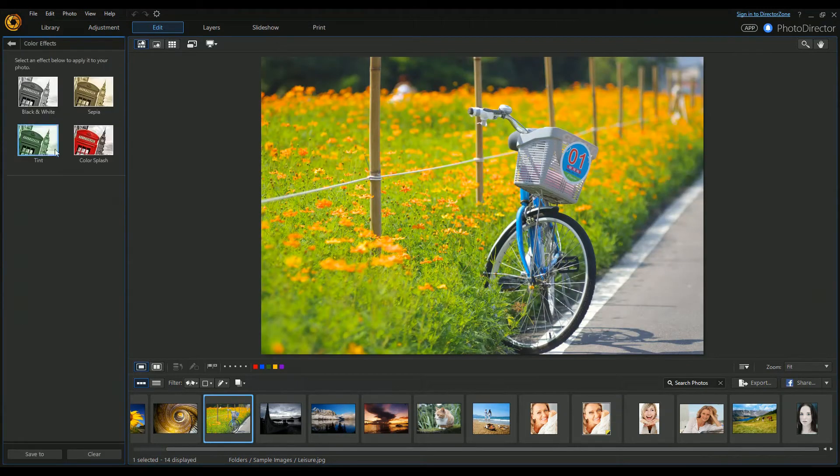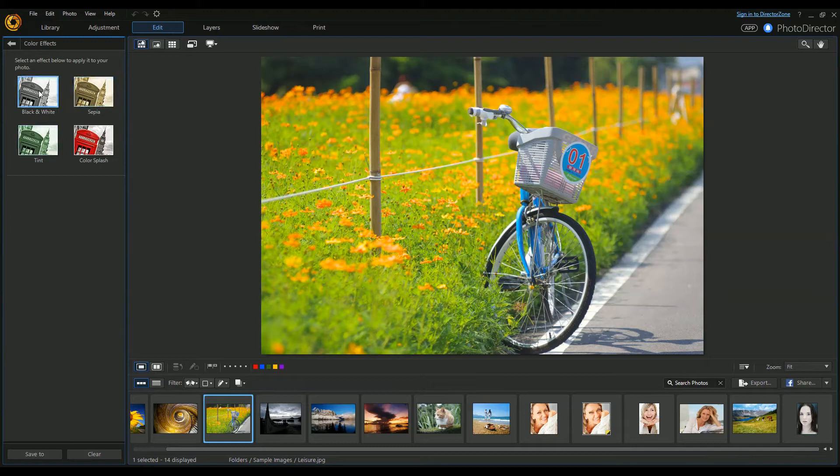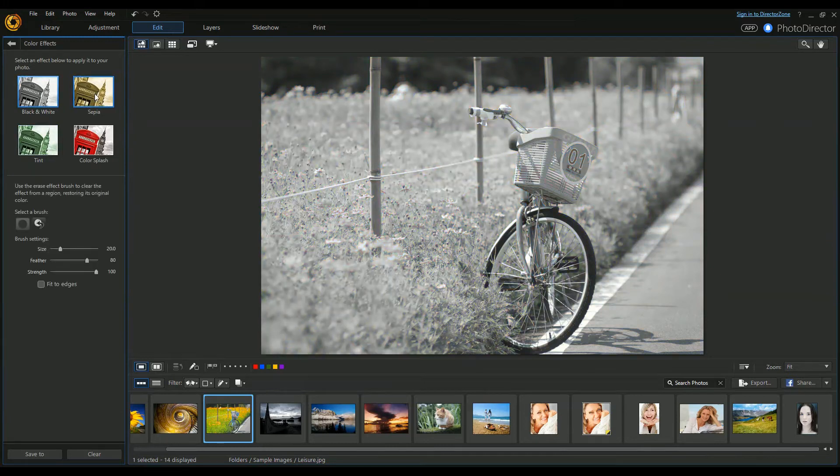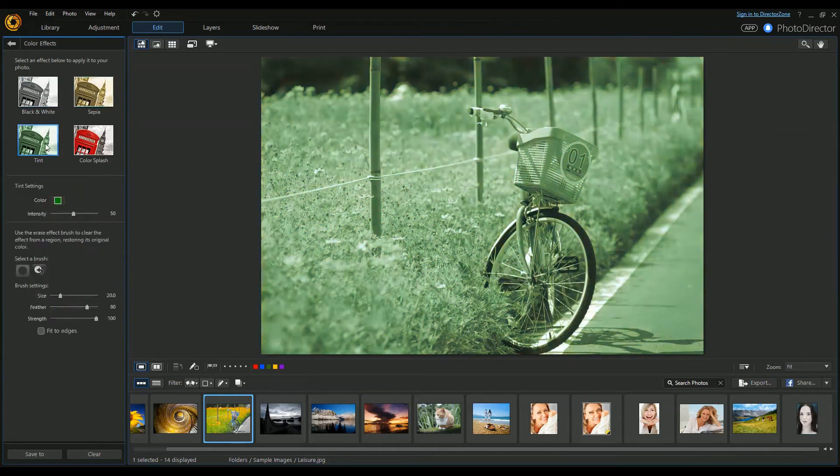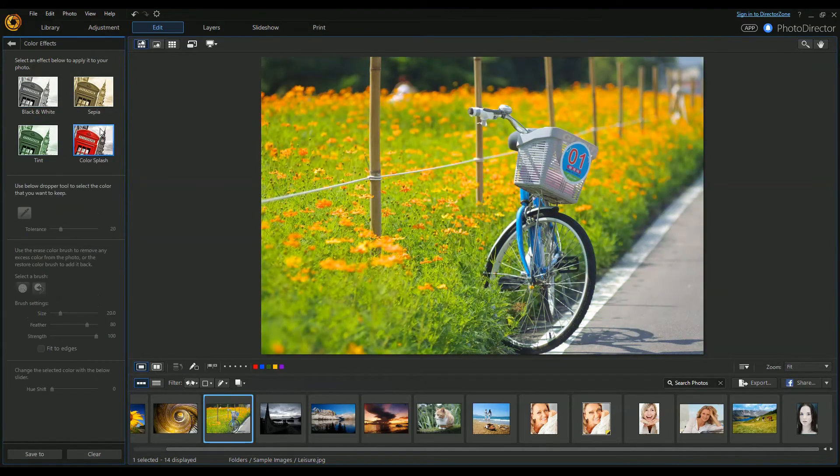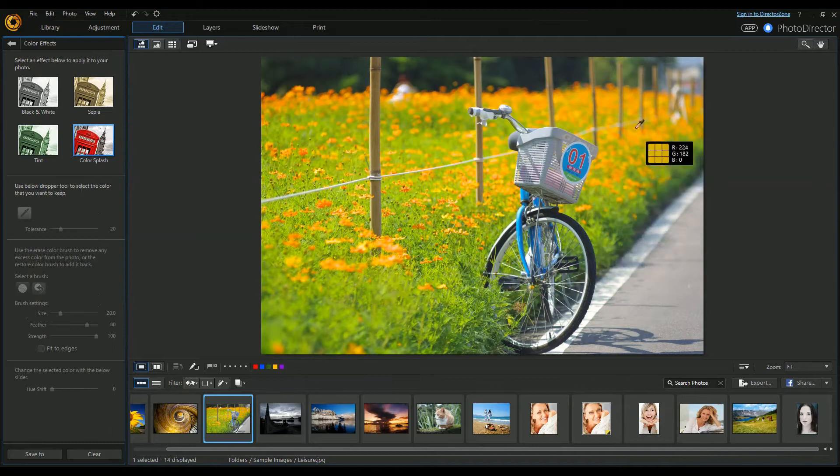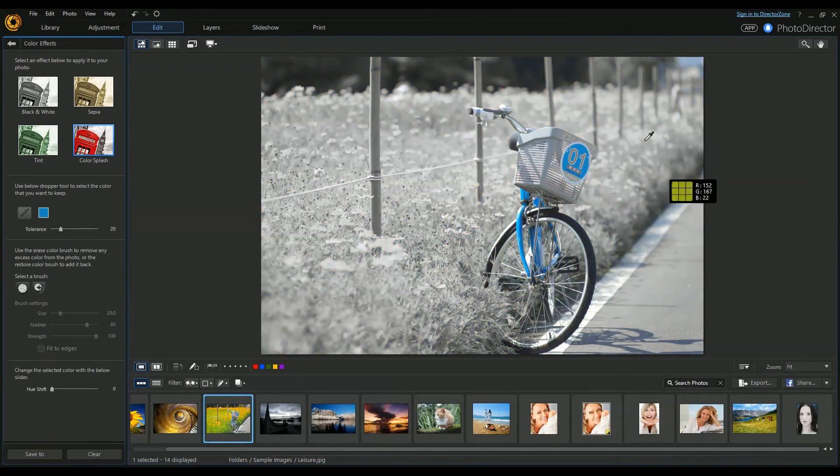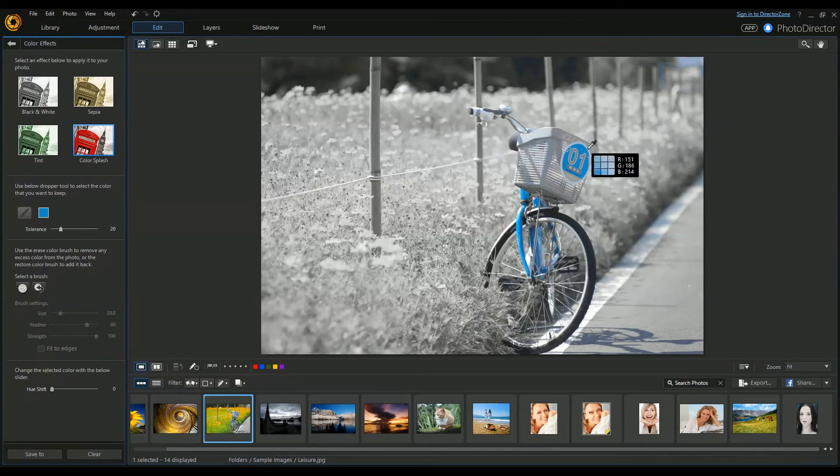Moving down, we've got Color Effects. This has some standard preset color effects. The really nice one is Color Splash, where you can pick out a particular color - let's use the blue here - and that's the only thing that will stand out. You can see it works really well because there's only a couple of items that are really strong and blue.